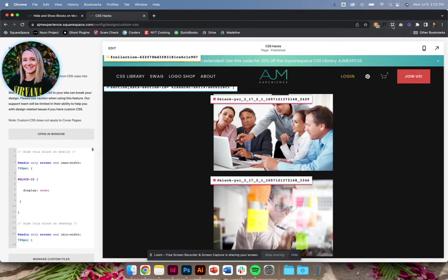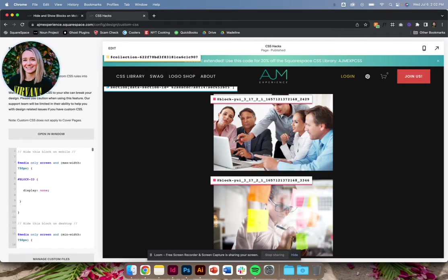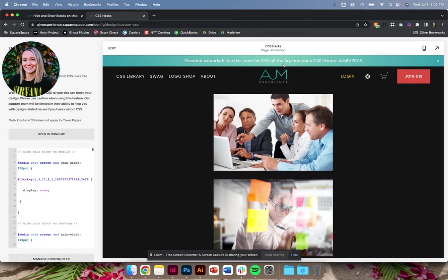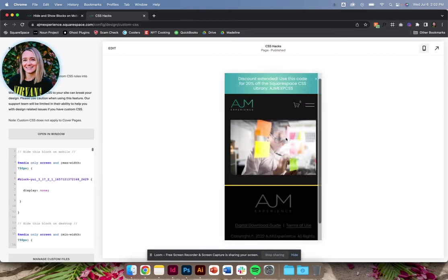As always, I recommend this Squarespace ID Finder extension. So I'm going to grab this first photo's block. Let's say this is the photo that I want to hide on mobile. So I'll drop the block ID in there. You'll see that when I go back to mobile, that photo is no longer there.